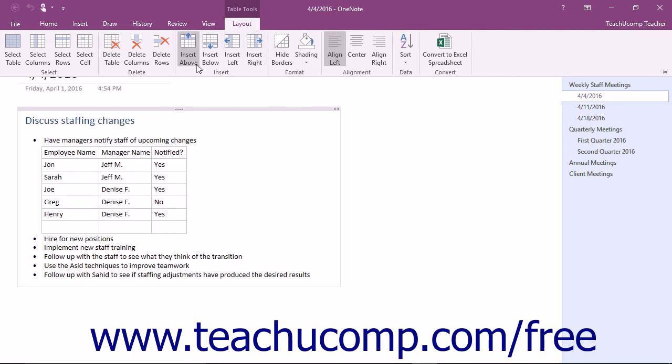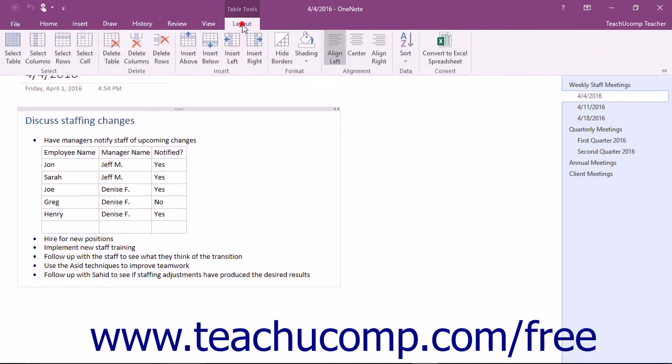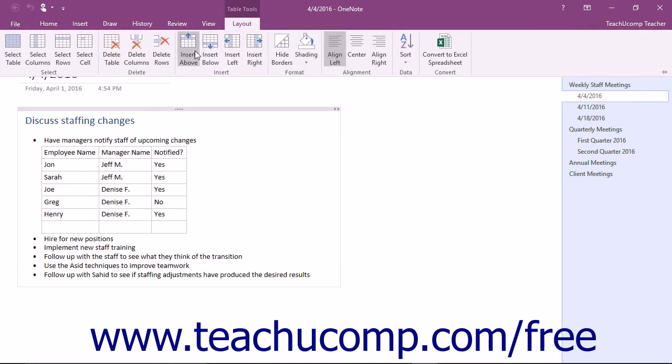In all cases, Above, Below, Left, and Right relates to the current position of your cursor within the table. So before you add either a column or a row, click into the cell near the area where you want to add it and then click the appropriate button.